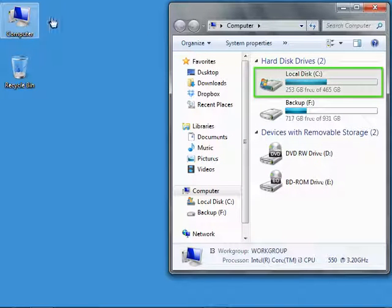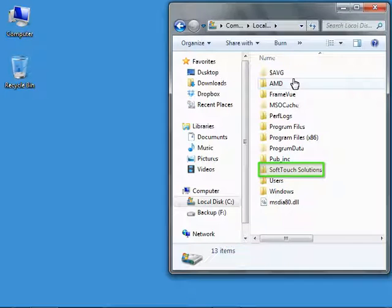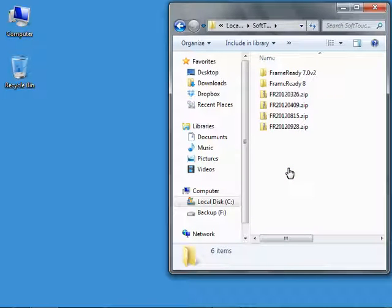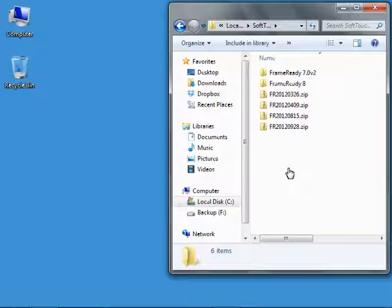Double-click Local Disk C and Soft Touch Solutions. Remember, depending on where you installed your FrameReady program, your location may be different. Please refer to the file path that you made note of earlier.